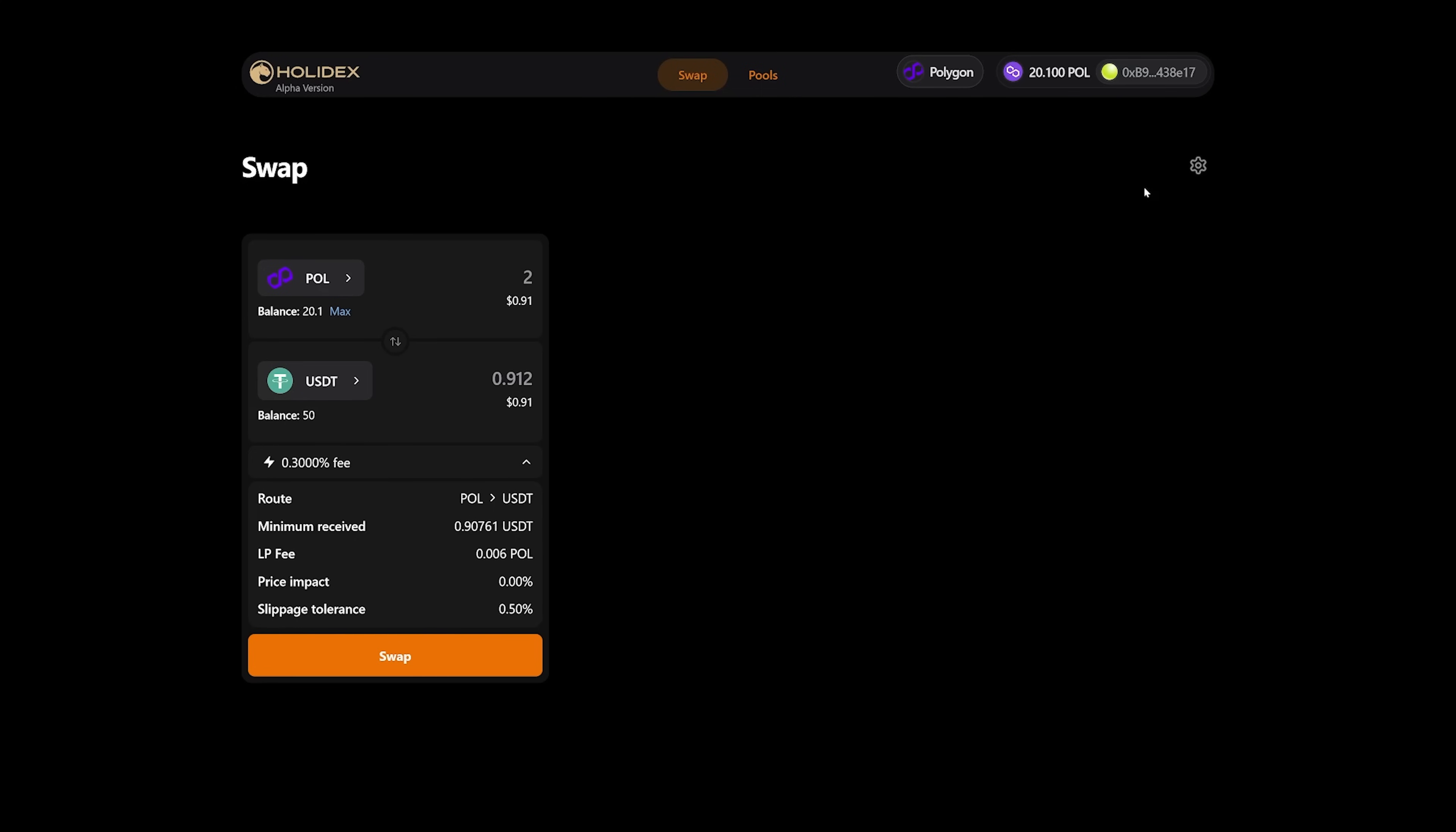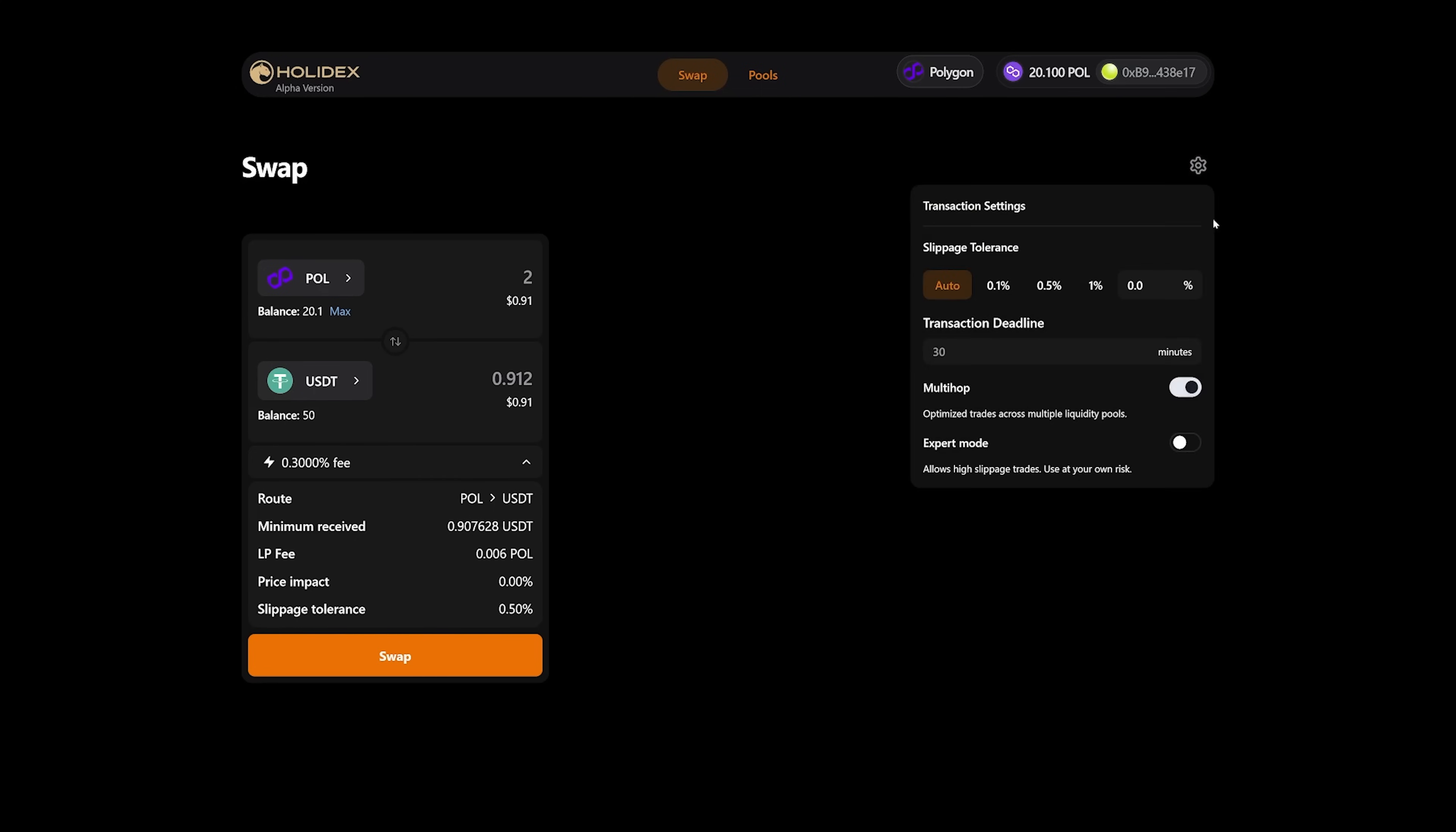On the right, you will find the gear icon. By clicking on it, you can find slippage settings. By default, they are set to auto. However, you can choose a different type of slippage if you need it. There is also a section for the transaction deadline, that is, the transaction execution time limit. It is specified in minutes.